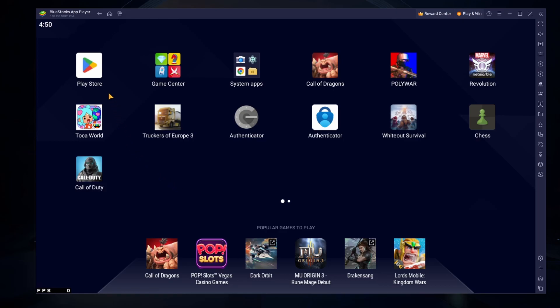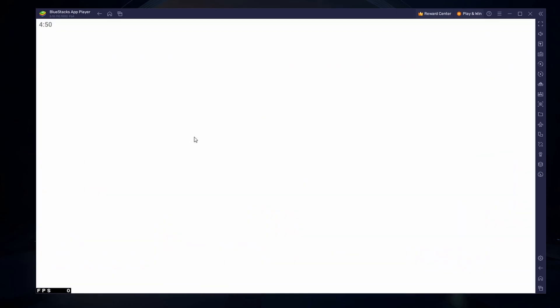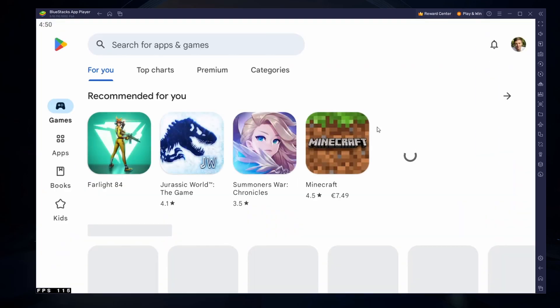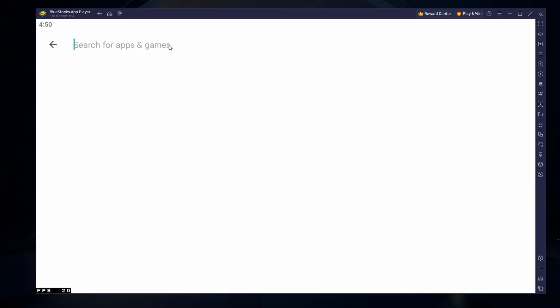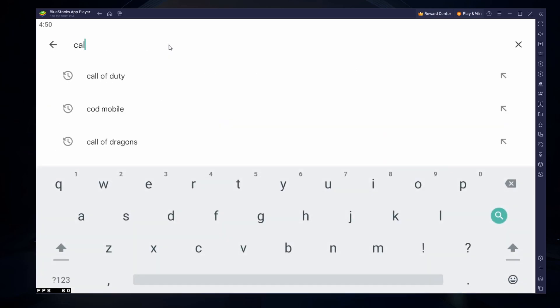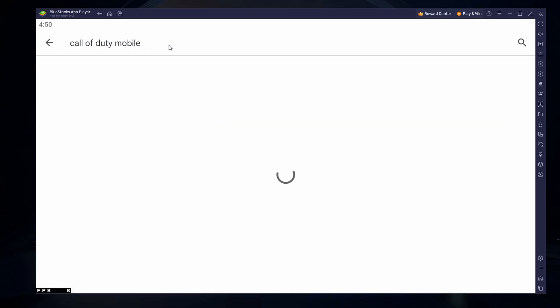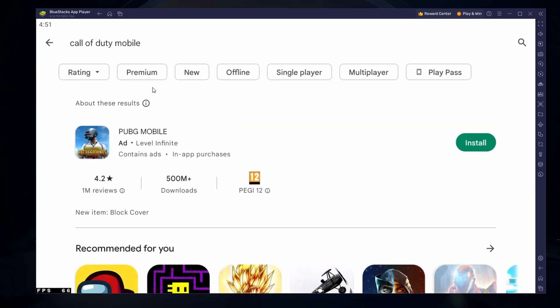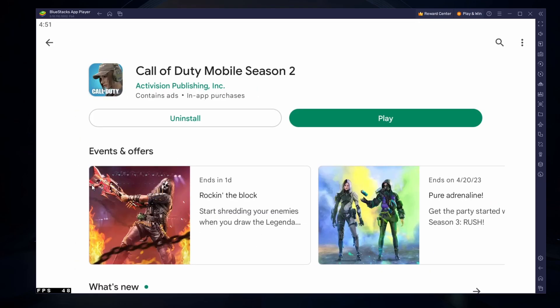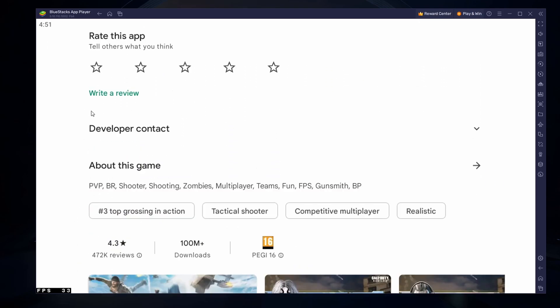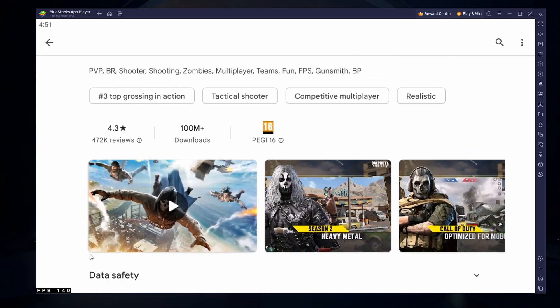Next, open your Play Store and ensure you're logged in with your Google account. Search for Call of Duty Mobile and download the game to your Bluestacks emulator. This might take a few minutes to complete depending on your network connection.